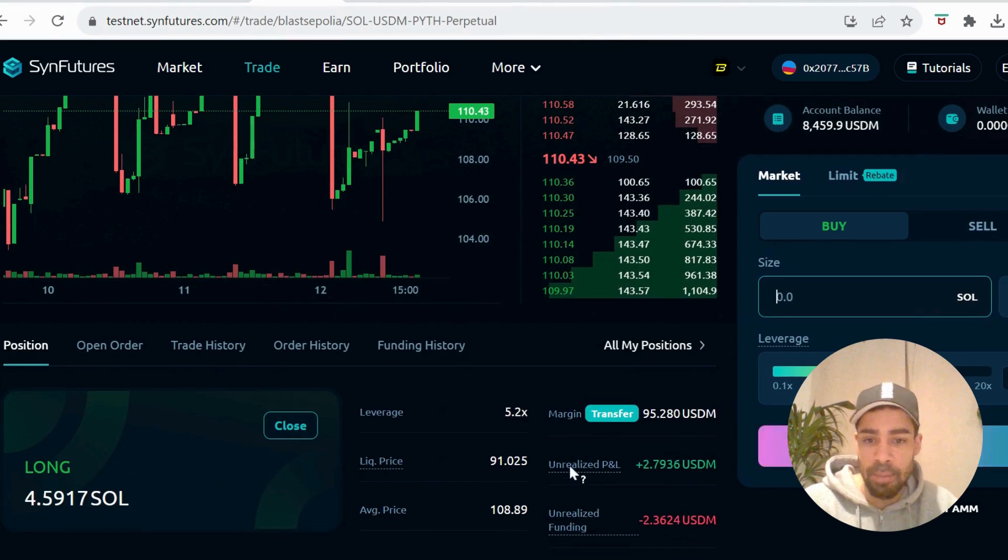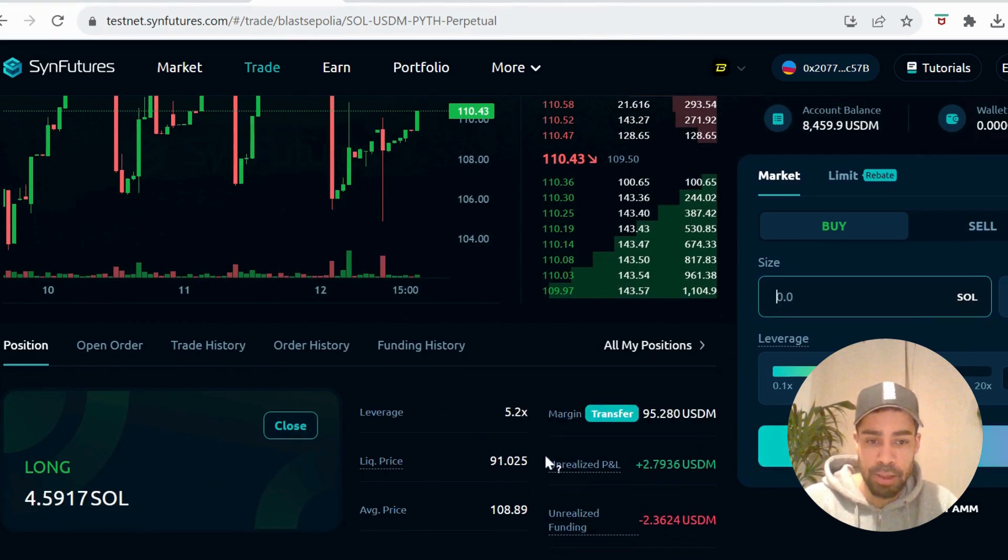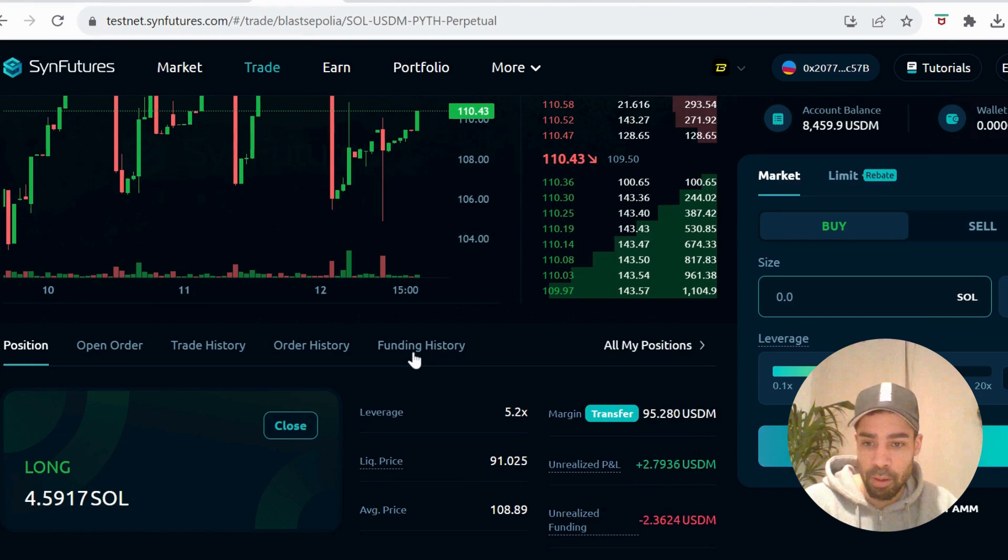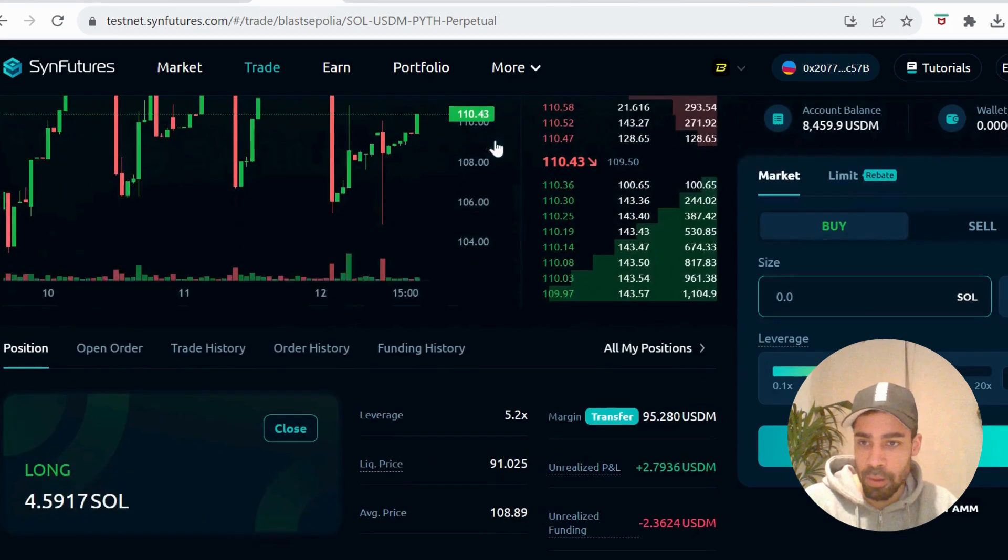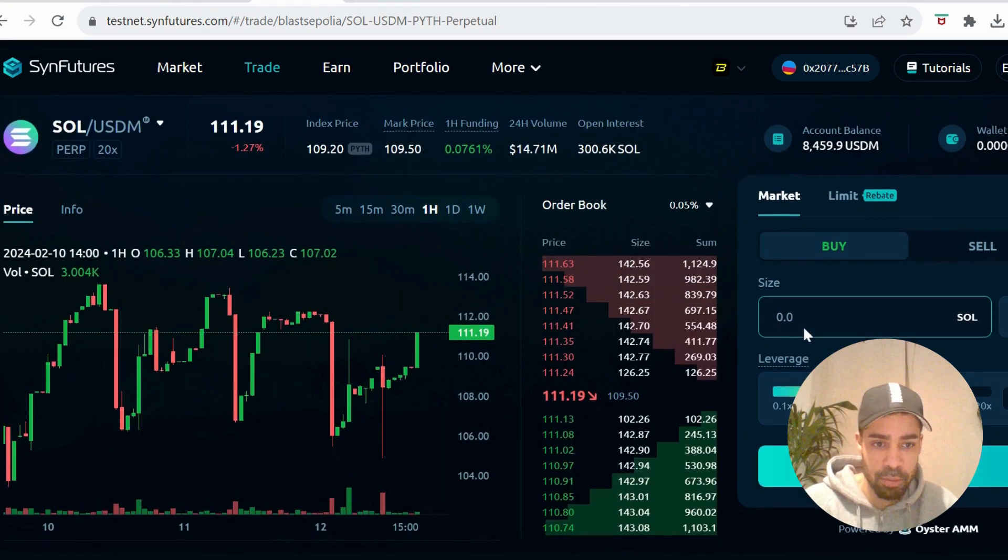Just keep doing it daily. Come back daily and do new trades. You can see I've got a couple open here - I've got one open on Sol.